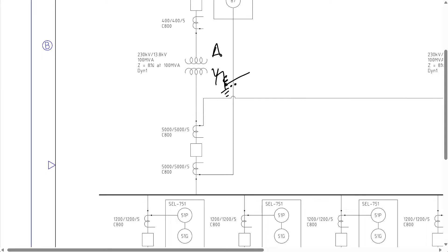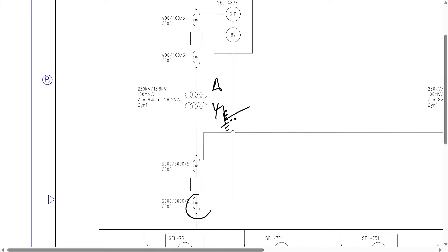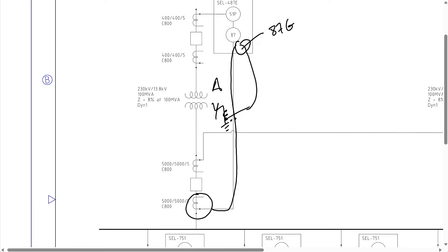We can implement the REF element only on the low side winding since the high side isn't grounded. The zone of protection would be between the neutral of the low side winding where the neutral CT is and the three-phase line side CTs on that winding. So basically our zone of protection uses the low side CT, which feeds into the transformer relay, along with the neutral CT — and these would go into what we're going to call an 87G element or the REF element.